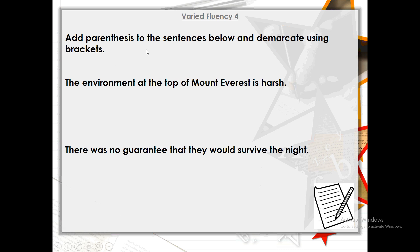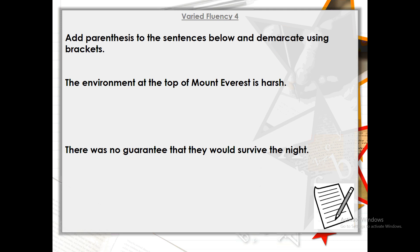Finally, I'd like you to do some more writing in your book. You're going to rewrite both sentences and add parentheses into them using brackets to add extra information. For the first sentence, think about which part you want to add extra information about. For the second sentence, decide which word you want to add extra information about. You can write anything in your brackets as long as it's describing extra information about what you're writing about and it makes sense. Pause the video and give that a go.